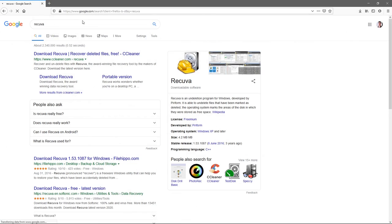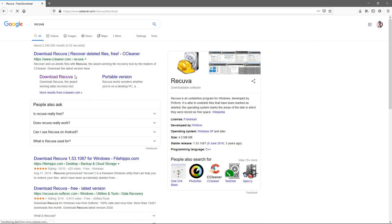First, there are a number of different software options you can use. I would personally recommend Recuva which you can download for free. Now if my entire hard drive became corrupted, I'd probably use EaseUS Data Recovery instead, which also has a free version.